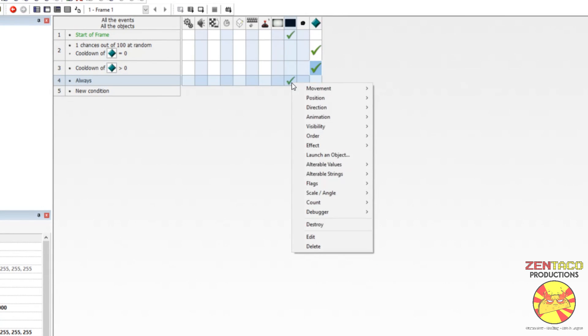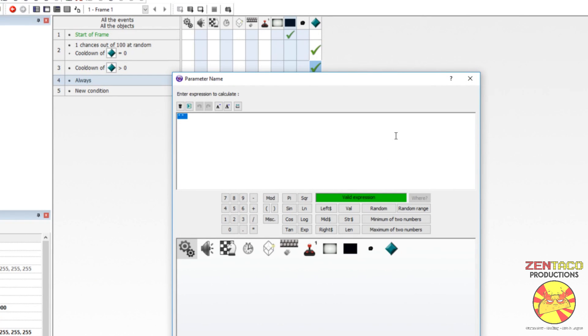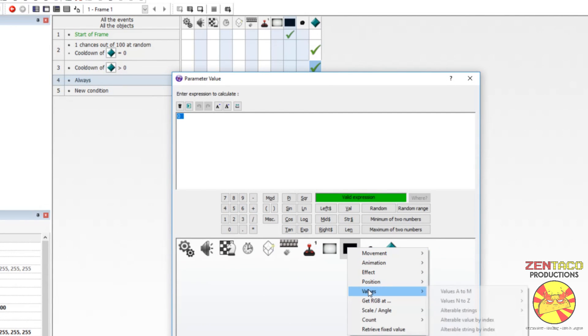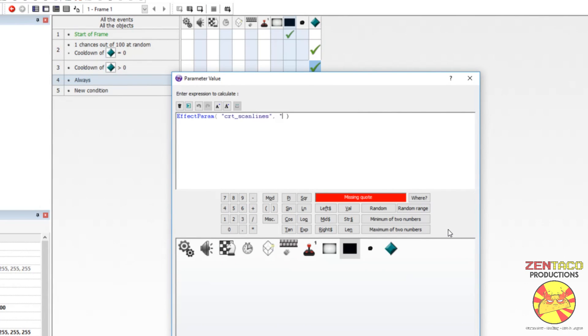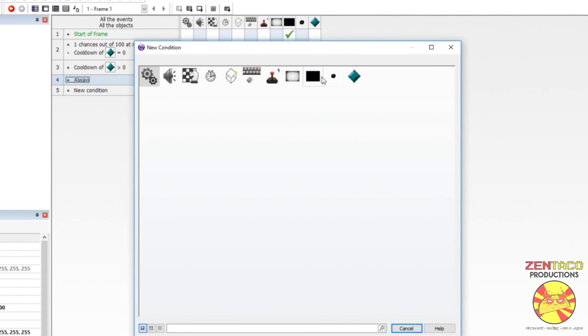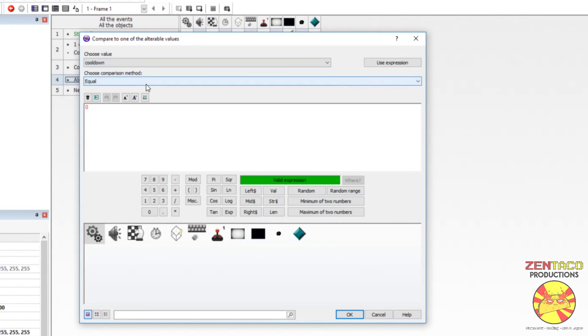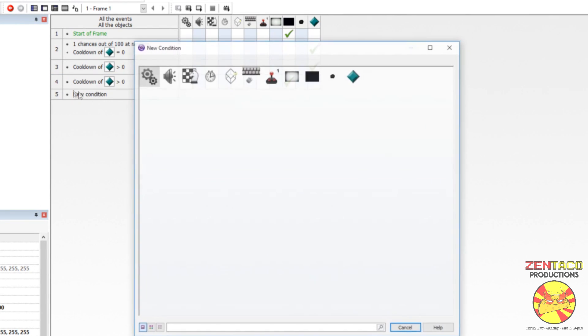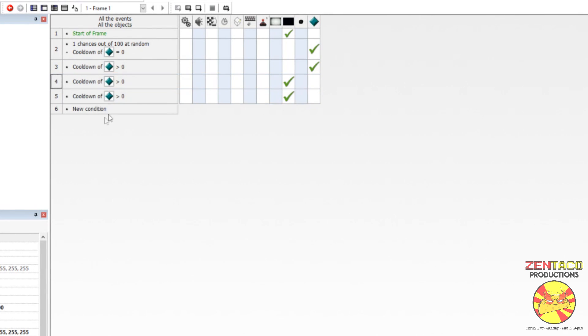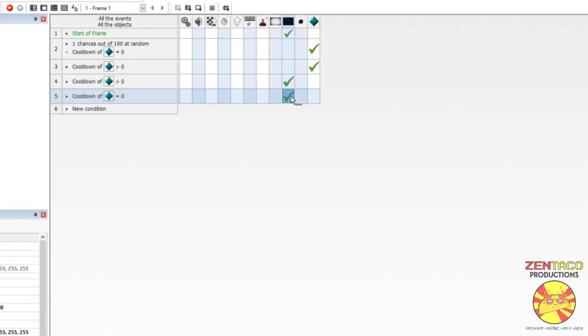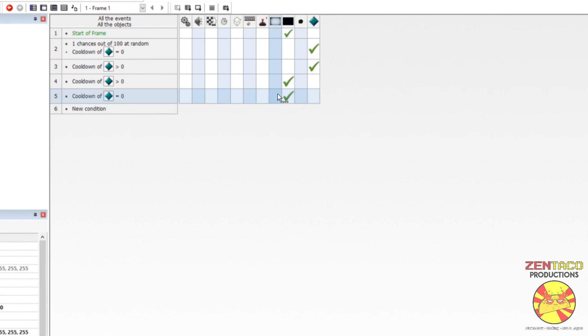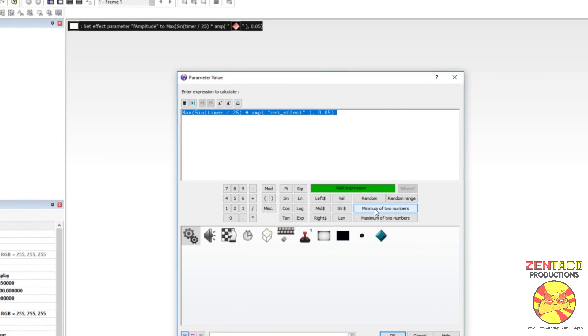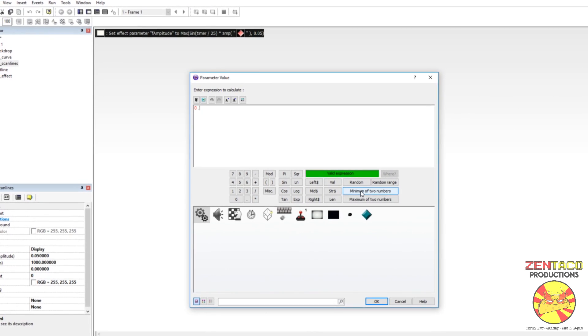The next thing we want to do is have the offset change. So, we're going to go to effect. Set effect parameter. That is going to be F offset. Boom. Now, we're just going to go back to this object here, and we're going to get the effect value. So, go to effect parameter. And we want to type in F offset. So, we're grabbing the current value of F offset. And we're just going to add 1 to it. Okay, actually replace this always event condition with a different condition. We're going to find out if cooldown is greater than 0. One last thing. We want to find out if cooldown equals 0. And if cooldown equals 0, then we want to set the effect parameter of F amplitude to just a static value like 0.05. I don't know what the default is. We'll say 0.05.